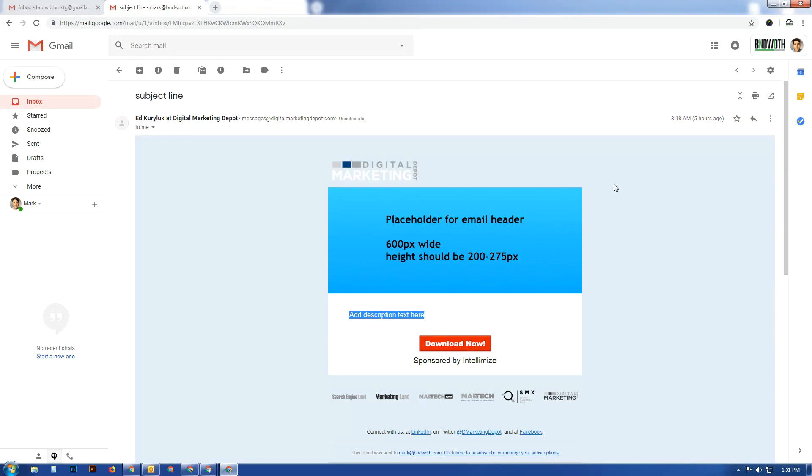Welcome to Bit of BNDWDTH, that's what I'm calling this short video. I'll talk about things that relate to the communication service provider industry. Earlier today I did a video on Zack Miller's Anomaly book, and one of the chapters we covered was about email marketing.